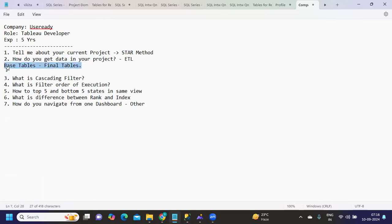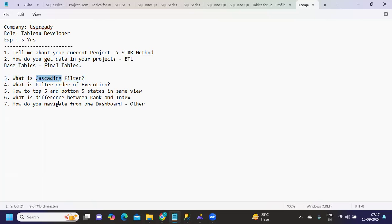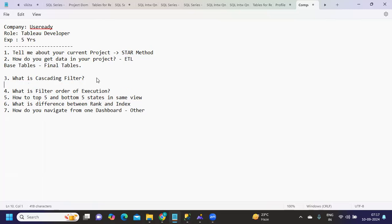Next question: What is cascading filter? Let me know how many of you know this cascading filter. It's pretty straightforward. Cascading filter mostly deals with the dropdown of the filter, not the filter value.